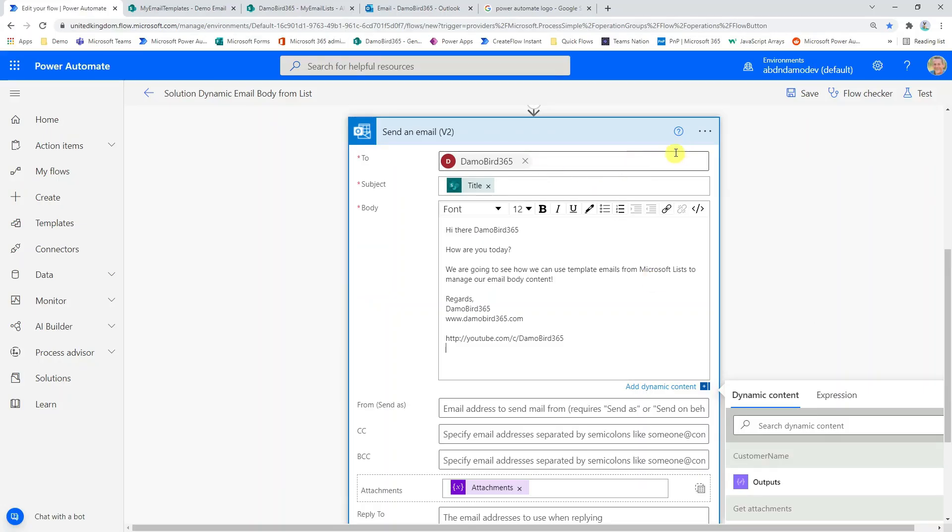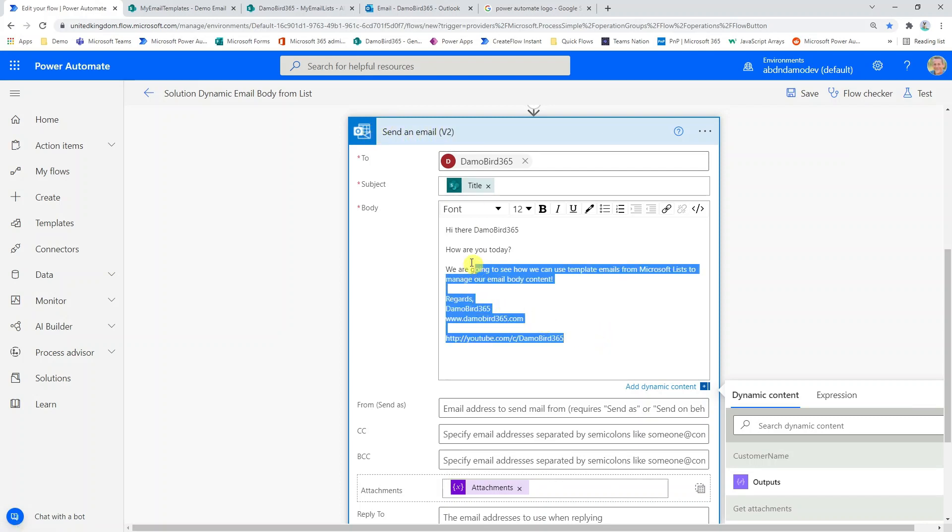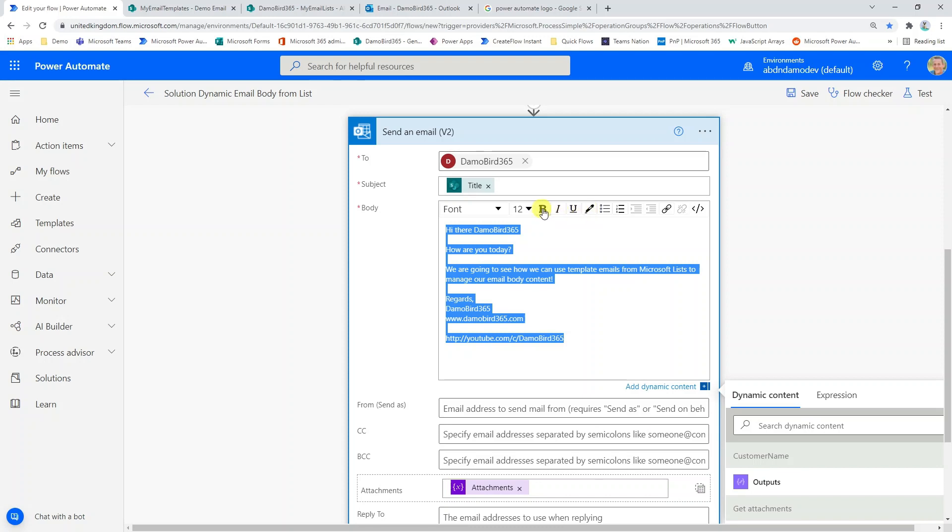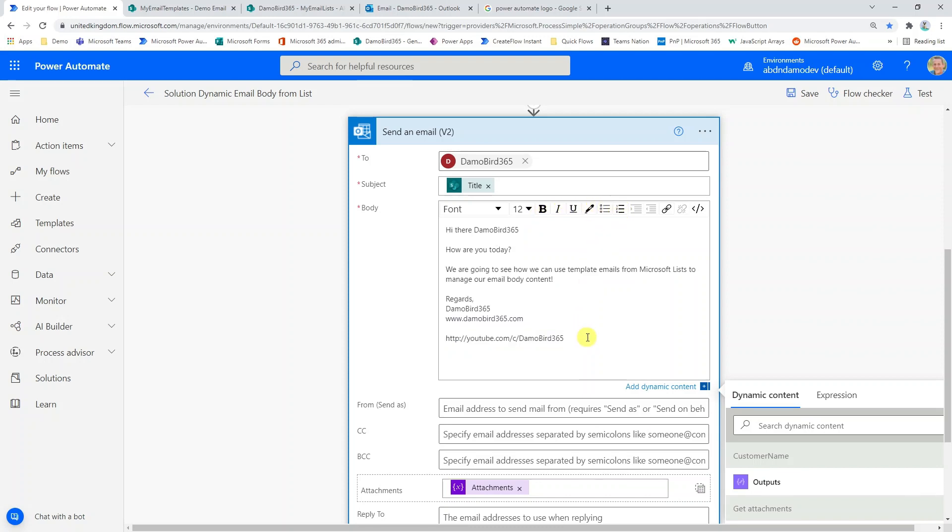Here I am in Power Automate and I have the send an email action and you can see here I have the content of an email body. If I wanted to use the controls along the top here I could add some editing in bold or maybe some bulleted text. But say if I wanted to make a change to the content of that body, I'd have to come back into the flow to make that change. And if I wanted to delegate that responsibility to someone else in the team, they would have to have access to that flow in order to make that change.